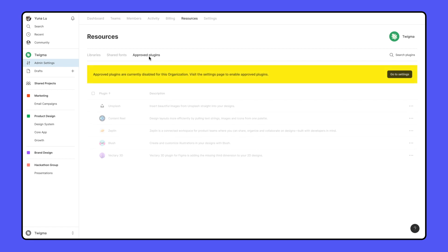If the plugin list is not enabled, you can click the button here to enable it from your organization settings.